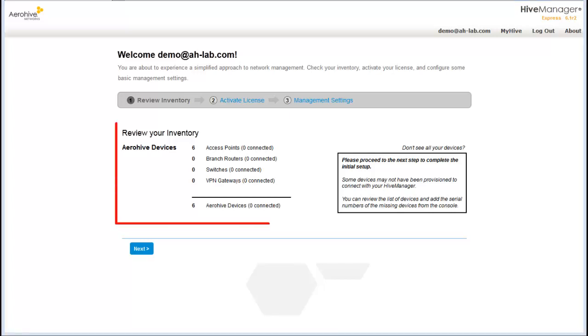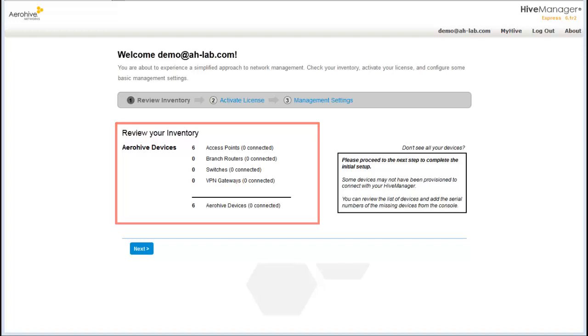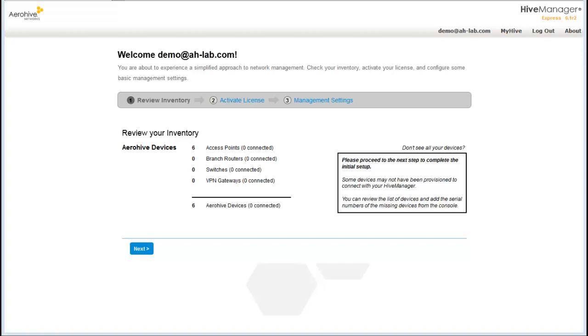Here, the Review Inventory page is displayed. It provides a list of devices that you have purchased. If you have additional devices that you want to assign to this account, you can add the serial numbers of these devices after logging in to Hive Manager.